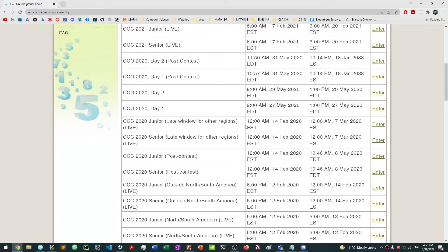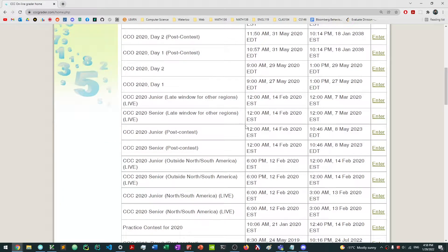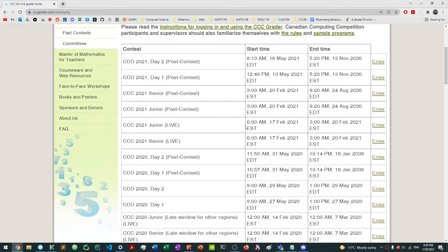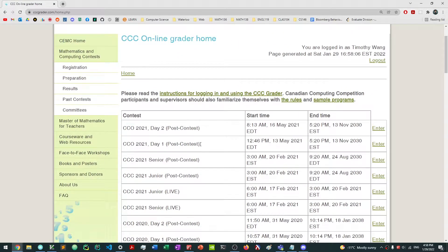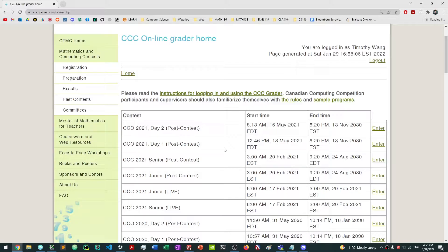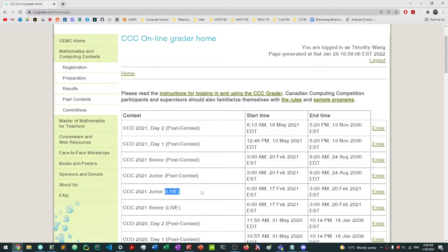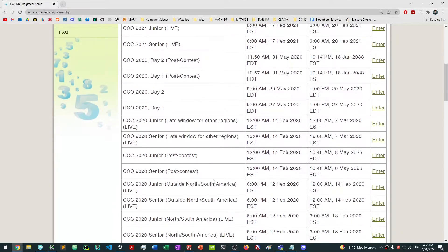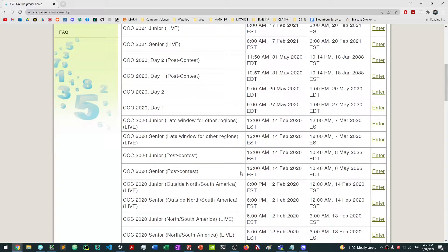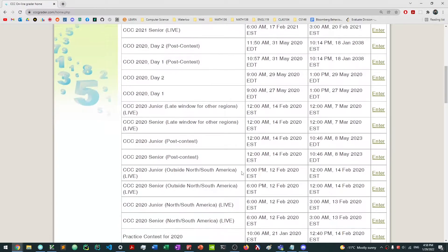But what about writing the actual live contest? When you actually want to write the live contest, what you need to do is at the top of the page here it's going to say, for example, CCC 2022 senior or junior, and it's going to say live. That's the one you actually want to be clicking, the live contest. If you don't see that, you might want to ask your supervisor, your math or computer science teacher on what the issue is.